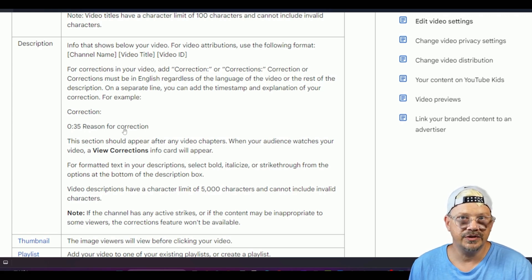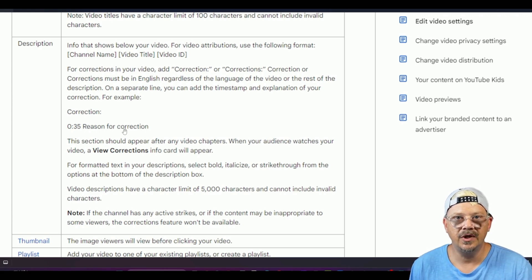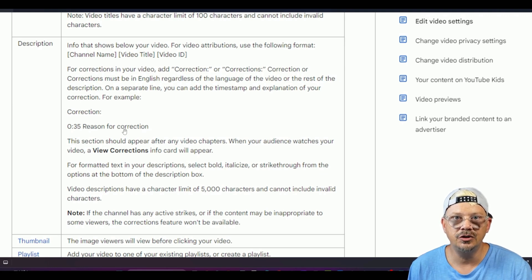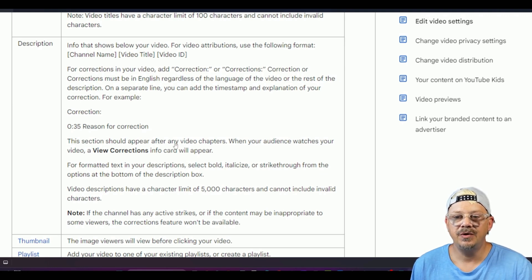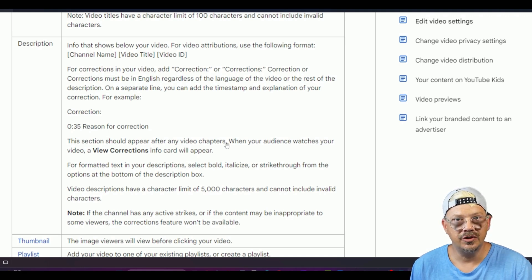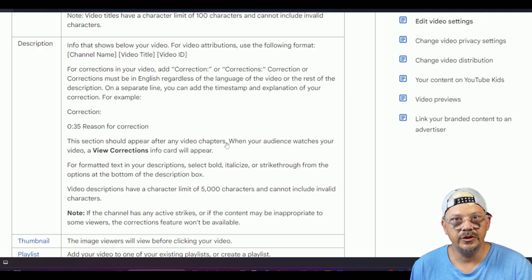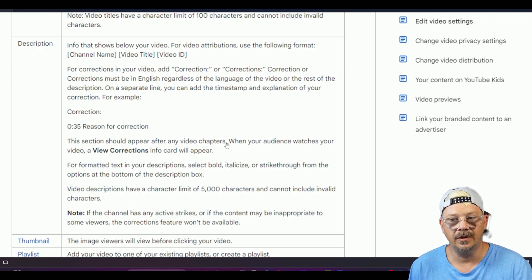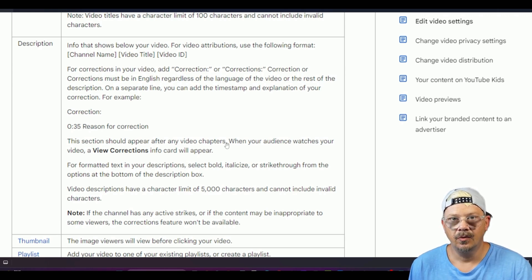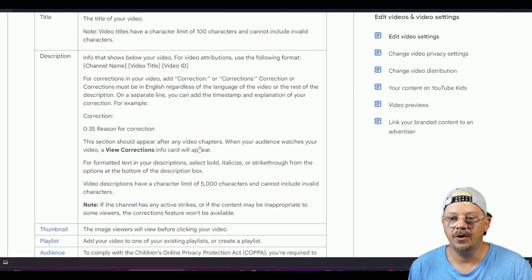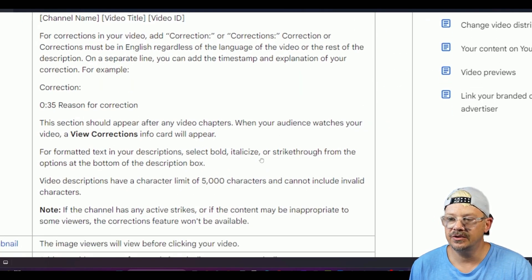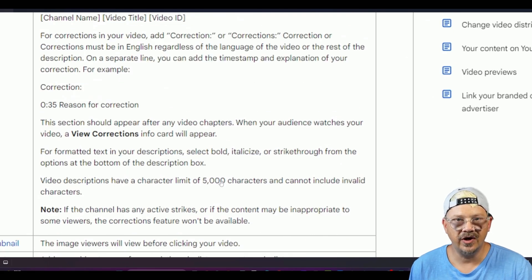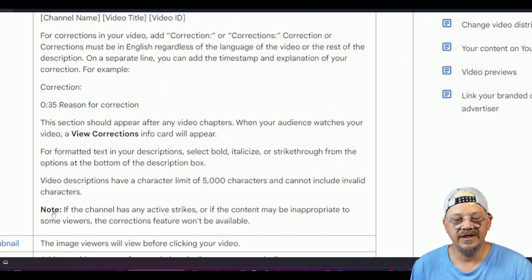Reason for correction would be your reason for correction in my case it was the note that NVIDIA now had a version 2.0. It says you have to put this section after any video chapters my chapters are at the end of the video description so that said to me put this at the very end of the description after all those chapters when your audience watches that's when they'll see the view corrections card then it goes on to talk about formatted text in your descriptions and the total length of characters for the descriptions.